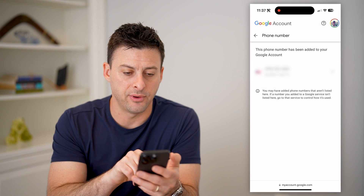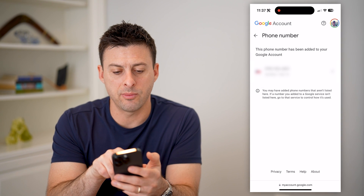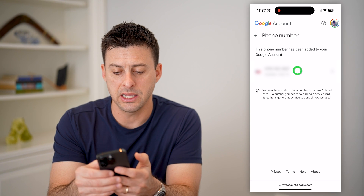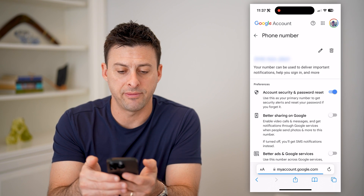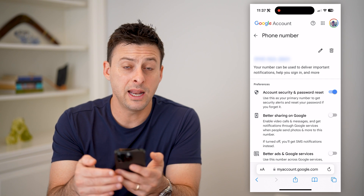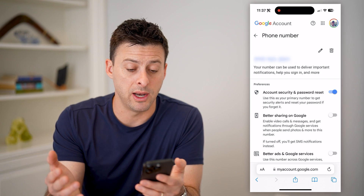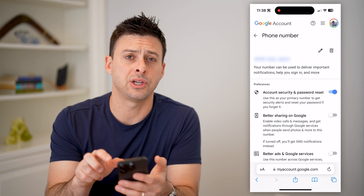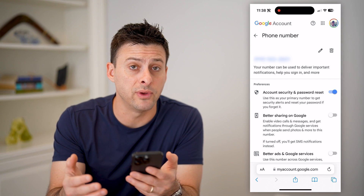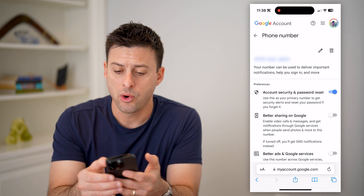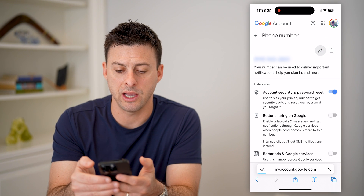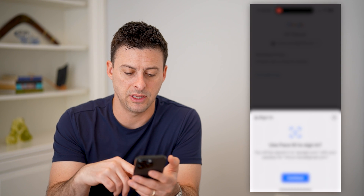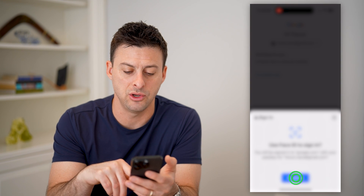I can tap on that phone number and it says this phone number has been added to your Google account — I verified it. I can tap on that phone number again, and if I wanted to just know what it is, it'll display what that number is. I can tap the little trash can icon if I wanted to remove it from my Google account, or tap the little pencil icon to edit it to a new phone number.